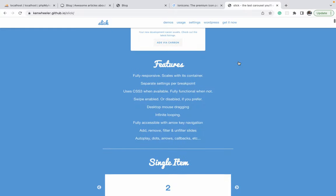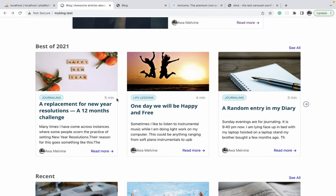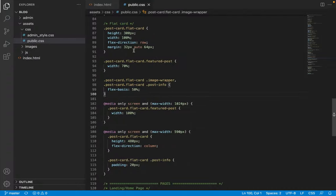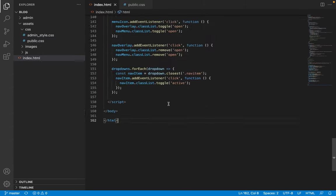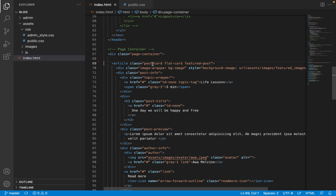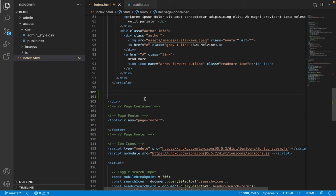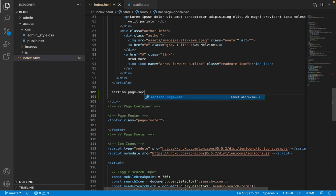The first step is to write the HTML for the carousels. The entire component has two main parts when you look at it vertically: we have the header, which has the title and a 'see all' link, and then the slider itself beneath it. I'll open index.html in the public section, scroll to the featured post HTML, and immediately after that, still within the page container, I'll add a section element.